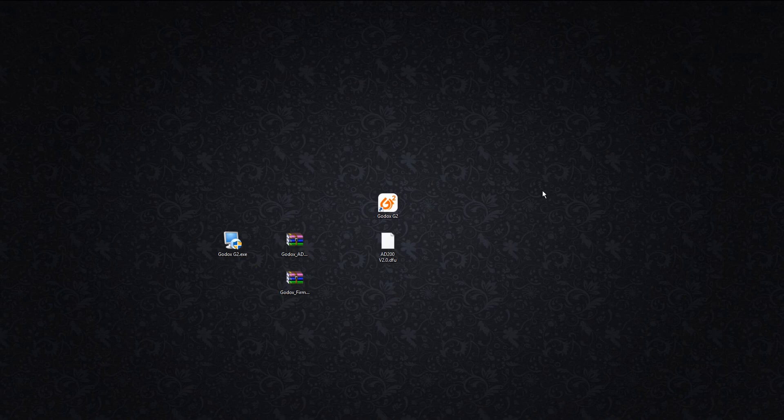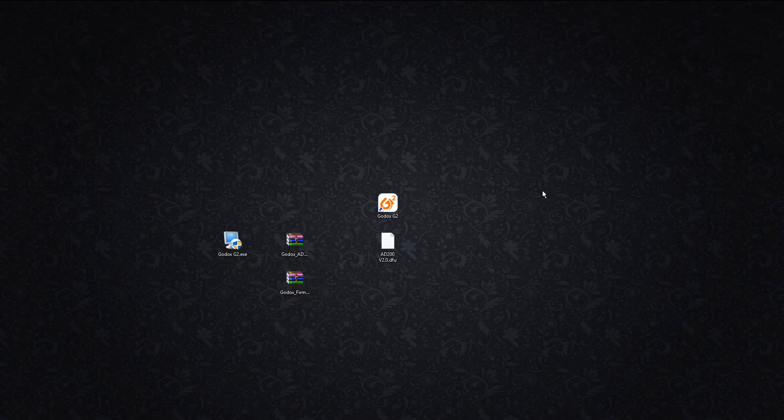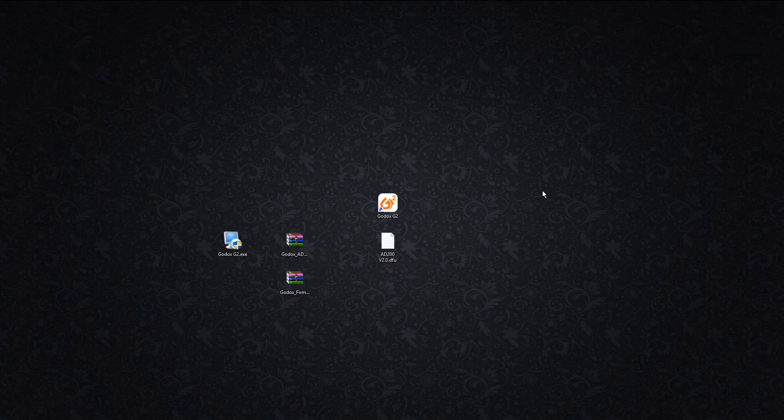All right, so now my AD200s firmware is updated using the new G2 Godox firmware software and the new AD200 version 2.0 software or firmware. My name is Scott with Cheetah TV, and thank you for watching.